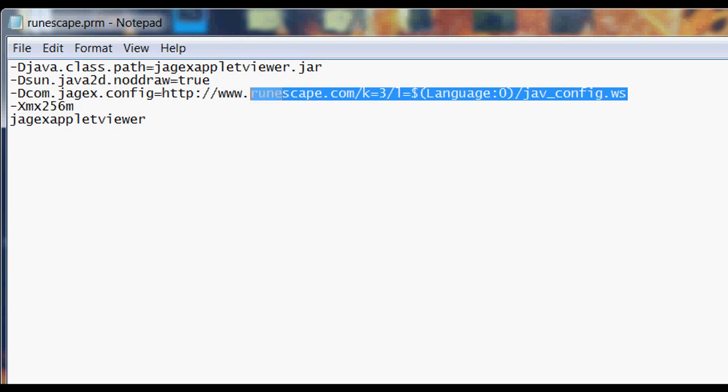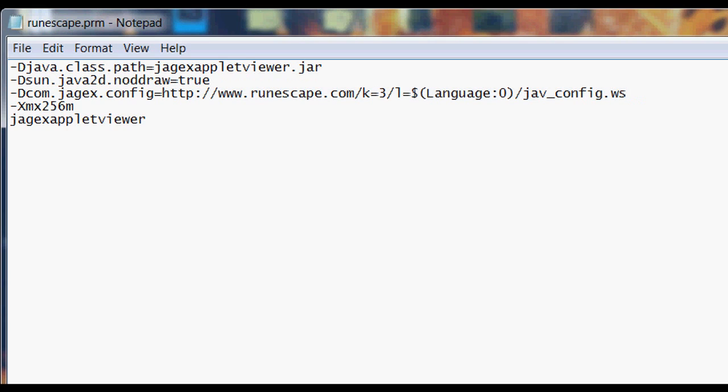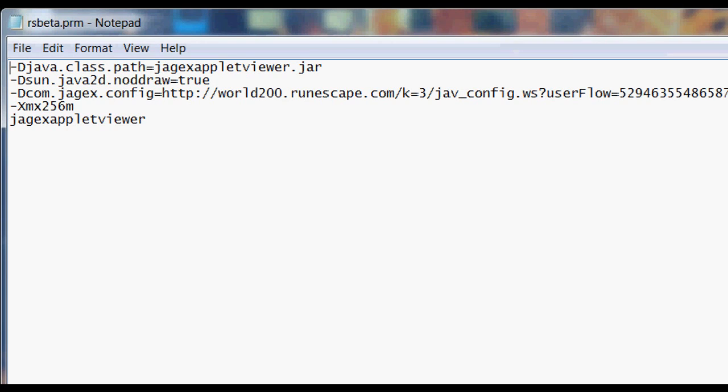After you open it up, I've highlighted the line here that you'll need to edit. This is the basic line and you can just delete that, although you should save it for future use. Then I've got a link in the description that you can just paste into there and that'll make it run the beta instead.